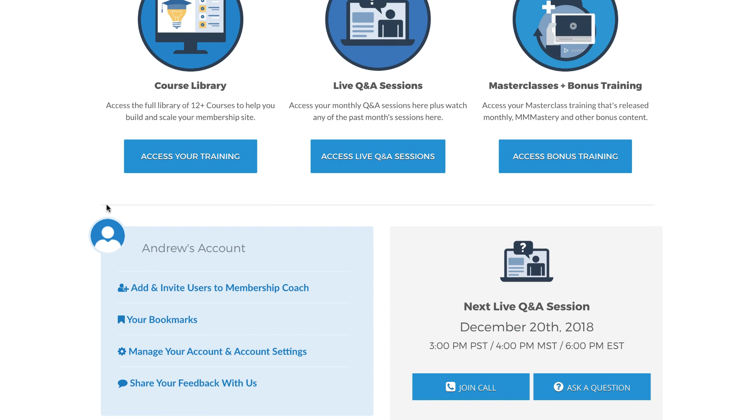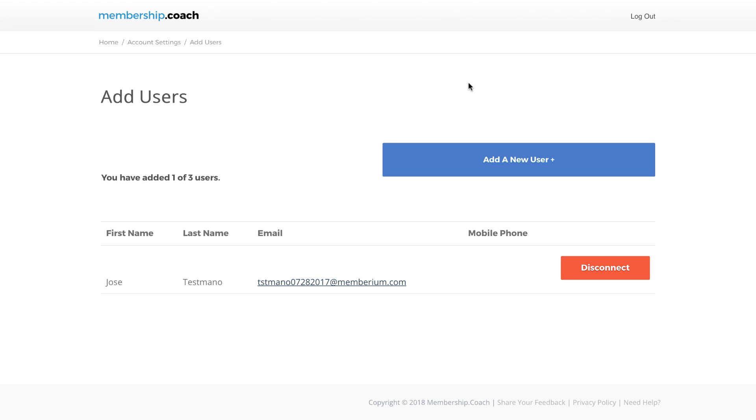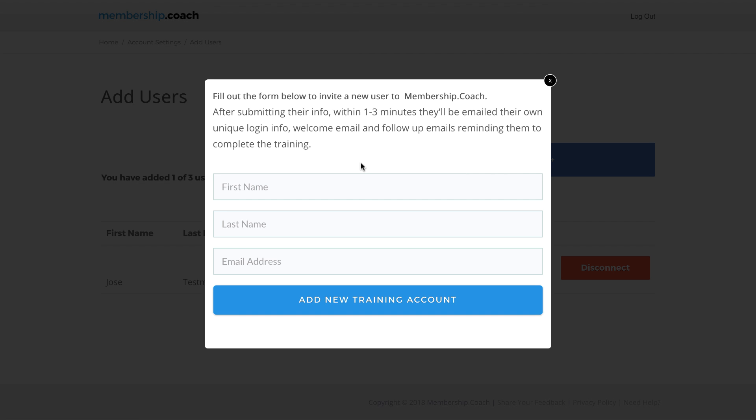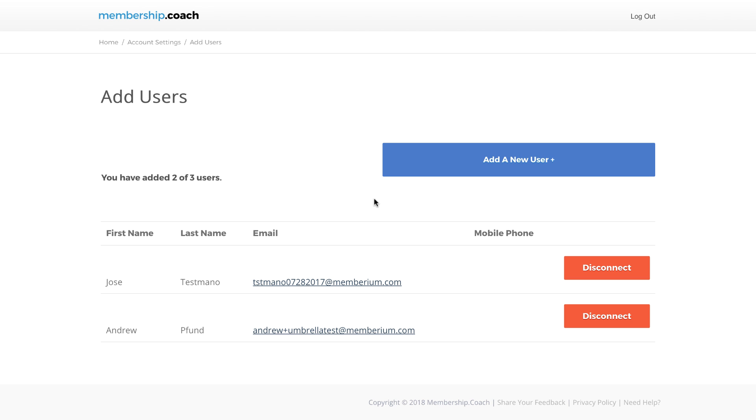When the parent user is logged in, they can then click through to the page where they can add and invite users to the same program. Once this is set up properly, you can set it up where they can see the existing users that they've invited already, how many spots they have left, and a form where they can invite other users to the same membership site. Here the form is all filled out, and I'm going to go ahead and submit it. Now you can see the user's been added.